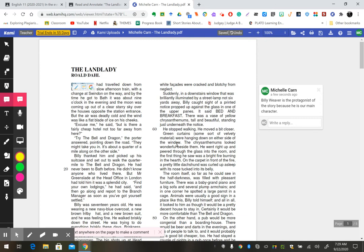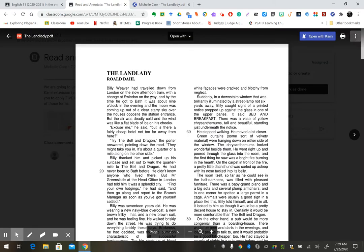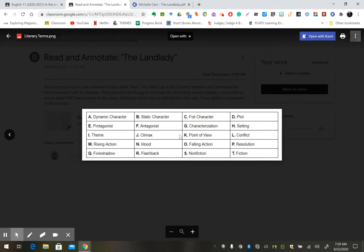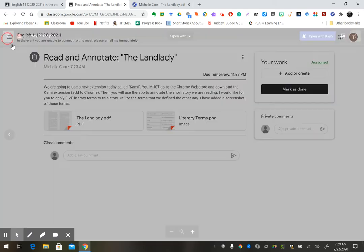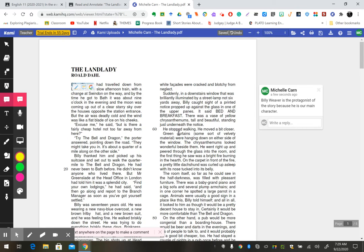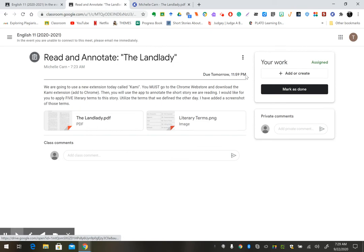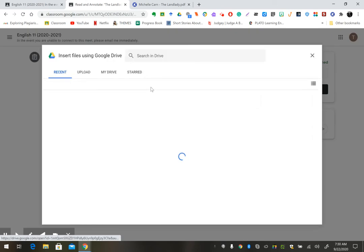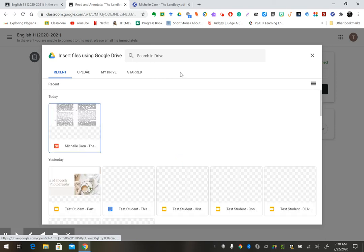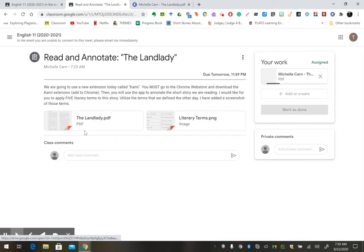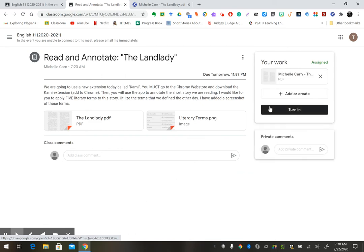So you're going to apply five of those terms that is on Google Classroom. Take five of these terms and apply it to the short story. Once you're done, you can go ahead and submit the story. To submit the story, you're going to have to click Add or Create from your drive. And you'll either see it pop up immediately, or you can search for the Kami folder and find it there. And then you're going to select Turn In.